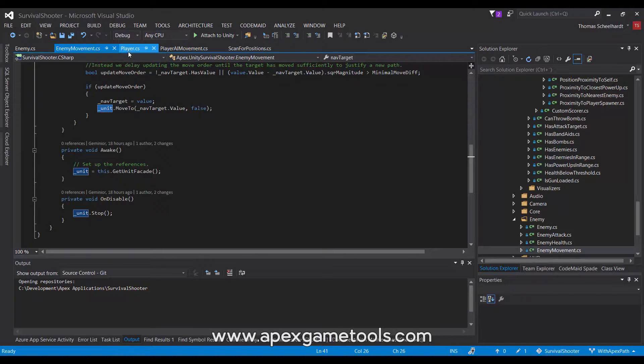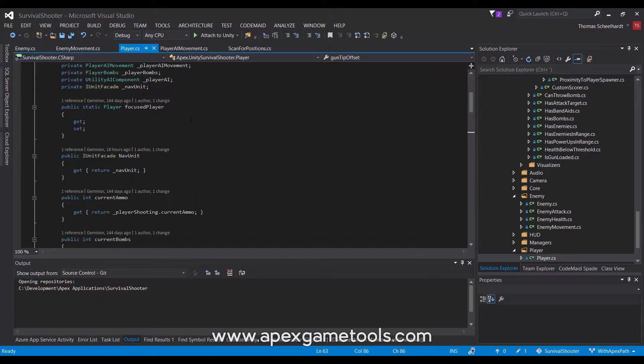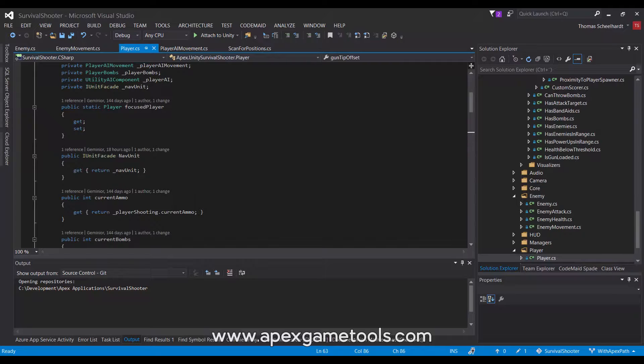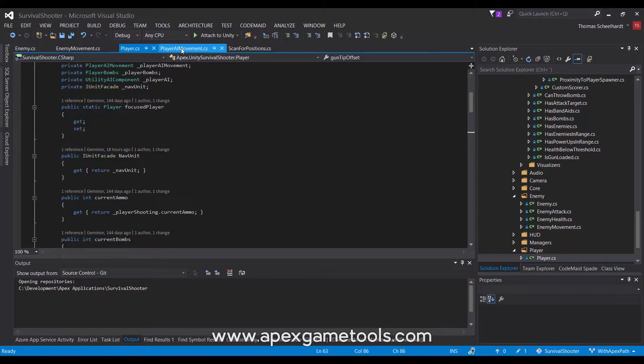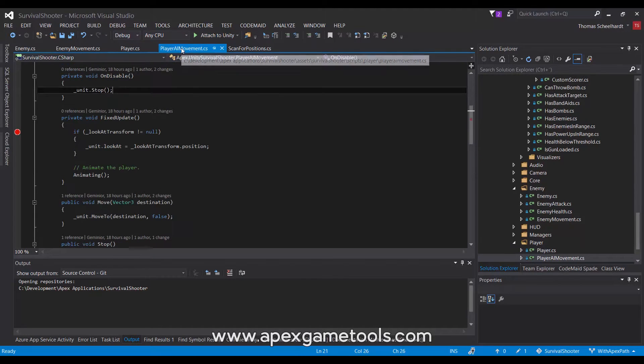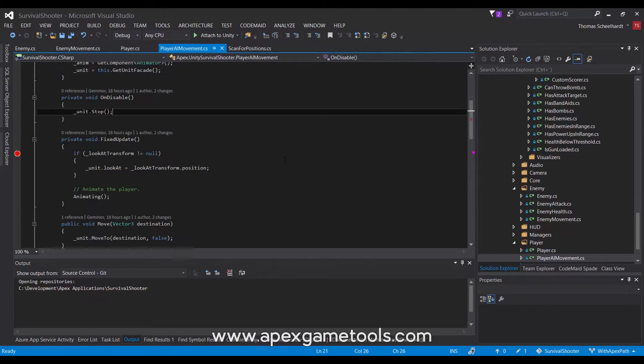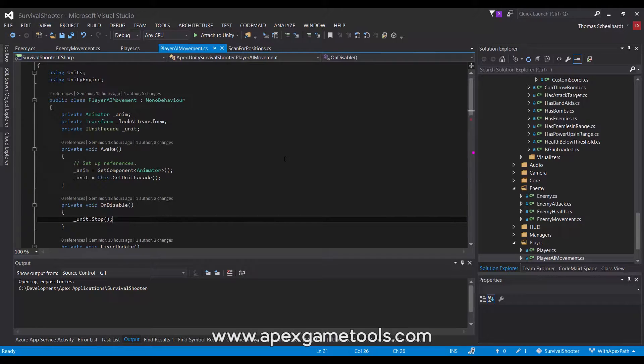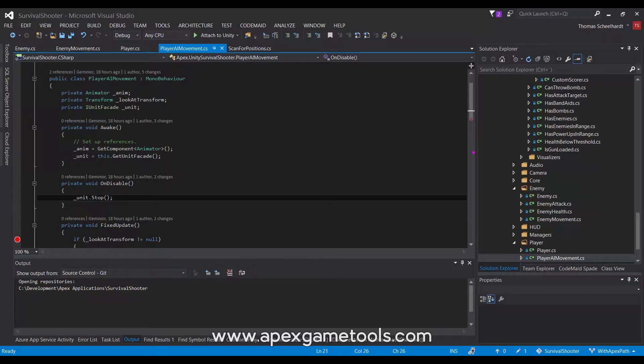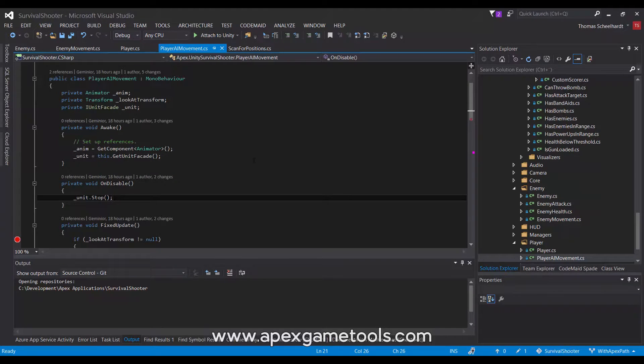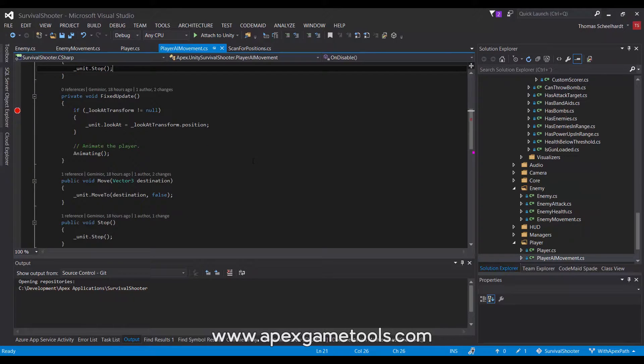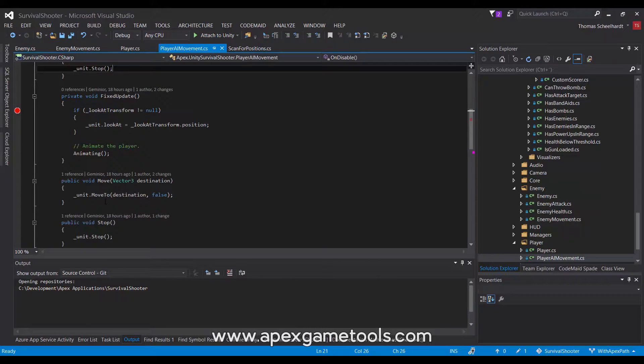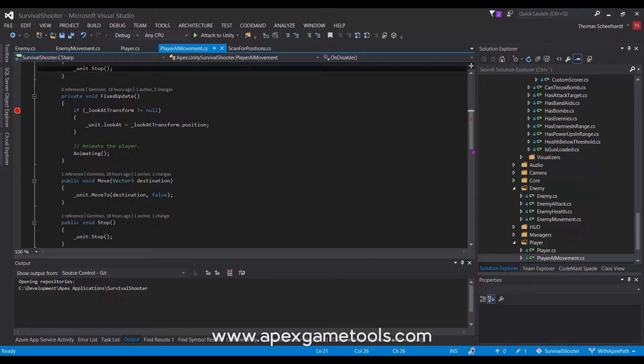Now, similarly on the player, we have pretty much the same setup. We have a reference to the unit facade. In this case, we have actually exposed it so that it is accessible by, so that other scripts can access it, particularly AI scripts or actions. And it still uses the player AI movement script. And in here, we have the same where we have a reference to the unit facade. And we use this to move the unit. For the player, it's a little bit different because here, it's actually the AI that will issue move orders. And we simply just issue that to the unit itself. So that's very simple.